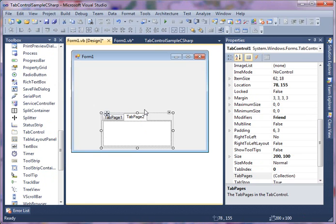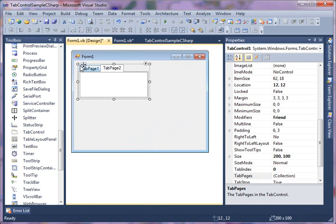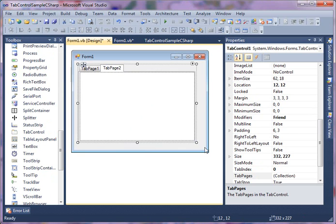As you can see, by default a tab control is created with two pages: tab page one and tab page two.